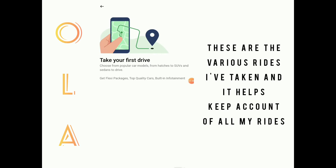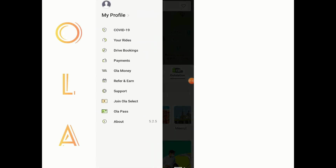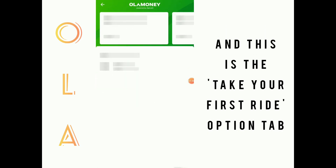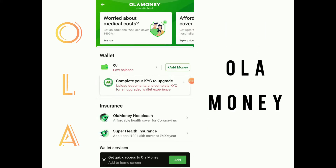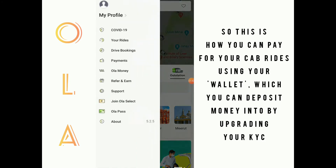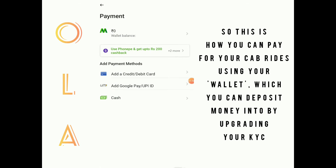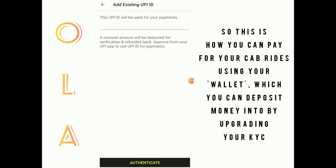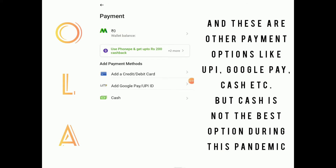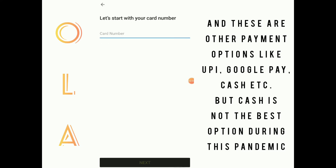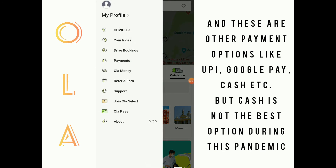This is the option to take your first ride. The OLA Money tab shows how you can pay for your cab rides using your cab wallet, which you can deposit money into by upgrading your KYC. There are various payment options like UPI, Google Pay, and cash, but cash is not the best option during this pandemic time.